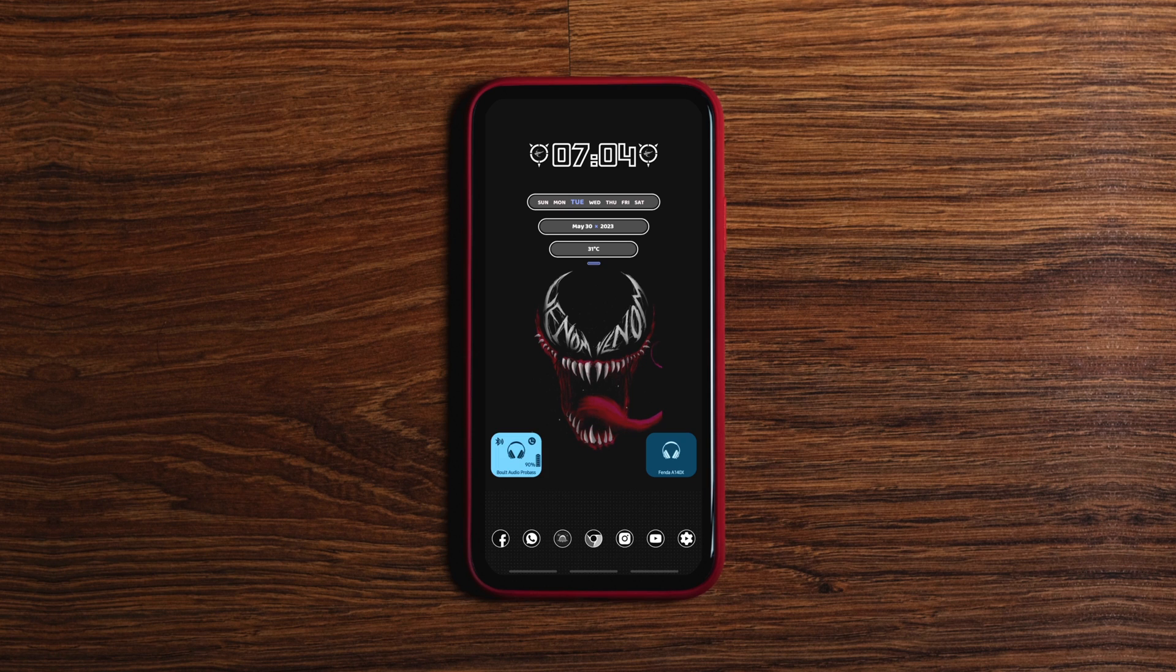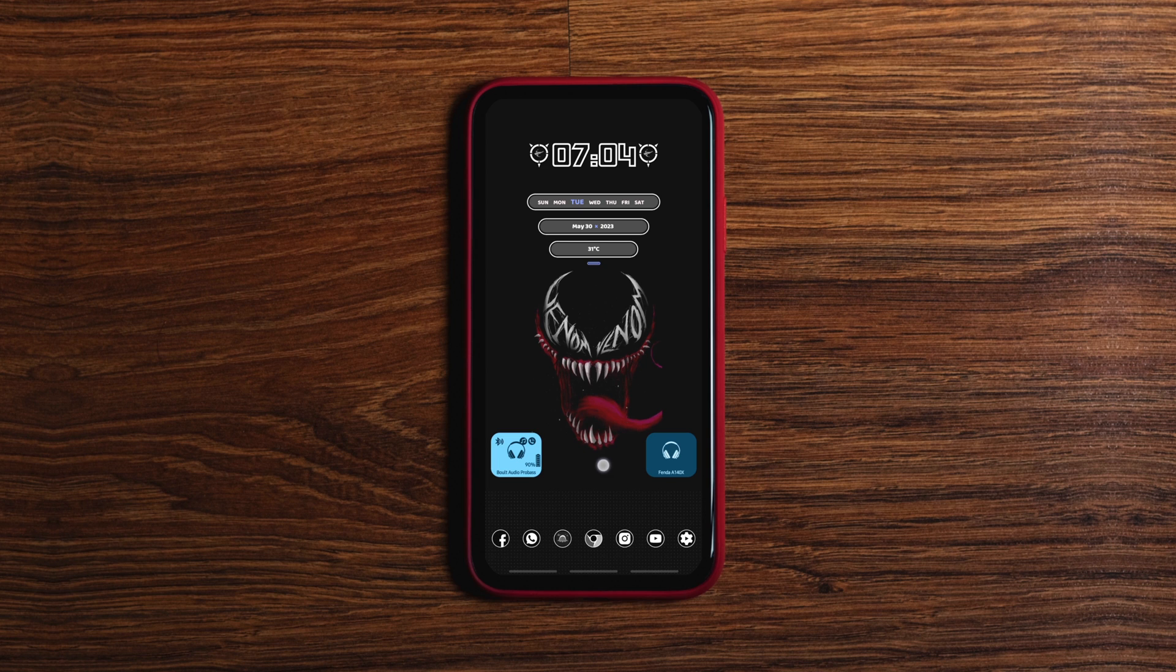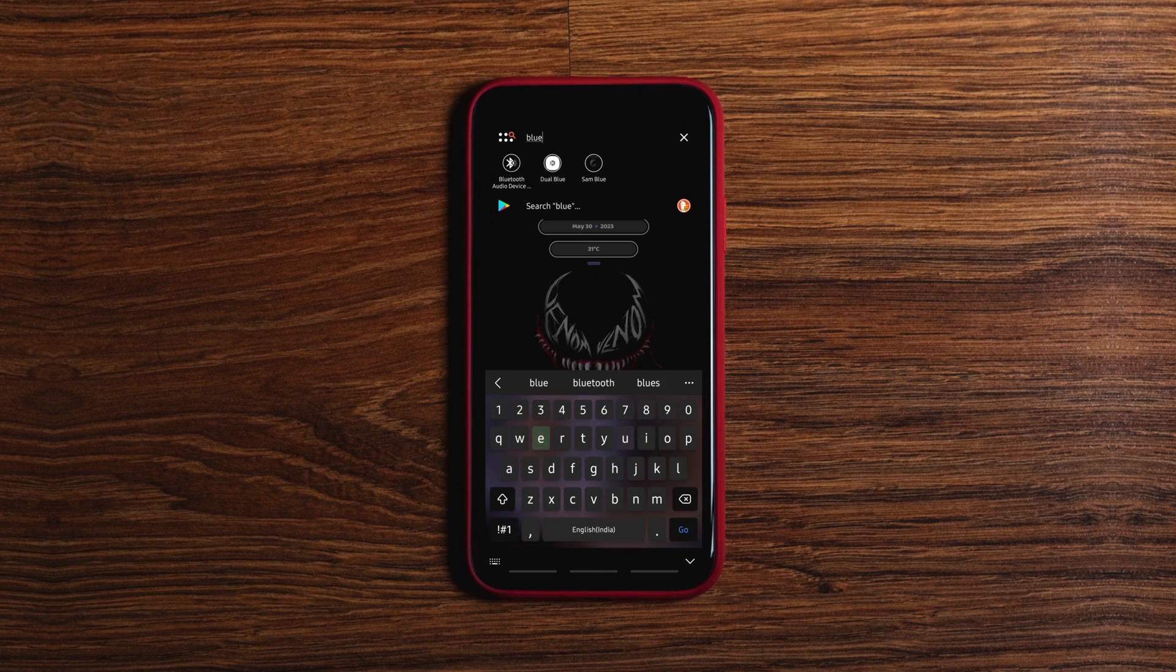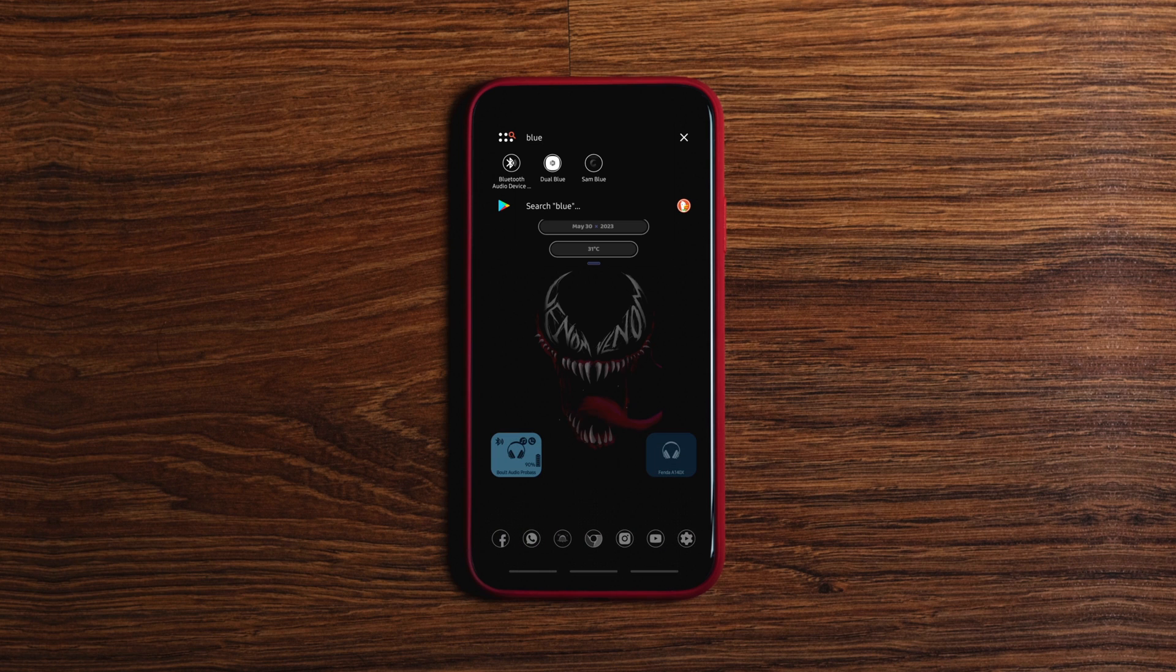The widget also shows basic information like the device's name, its remaining charge and the Bluetooth profile.